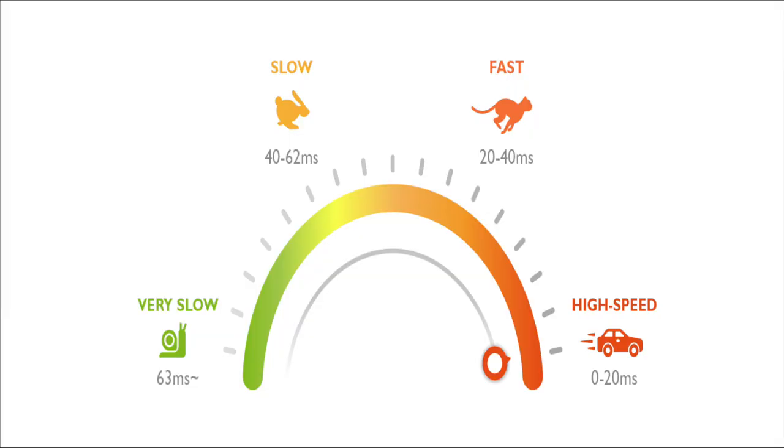Input lag is the time difference between the moment the source device generates the video signal and the time it is displayed.